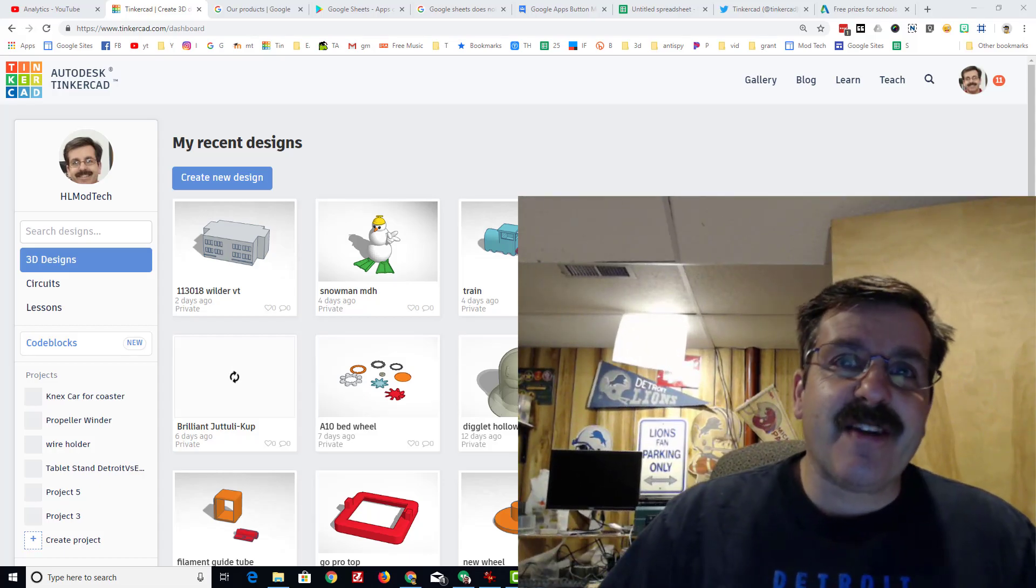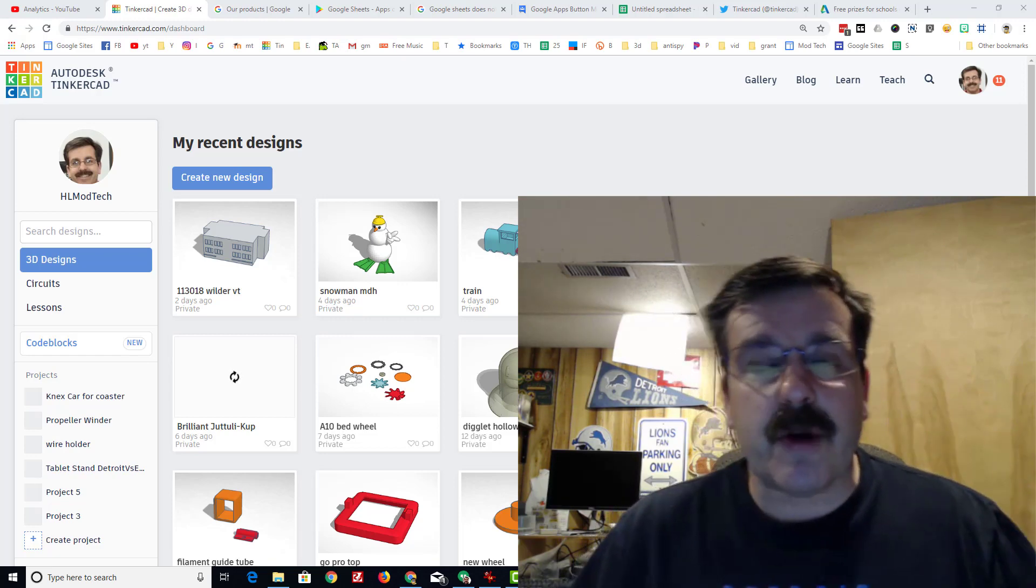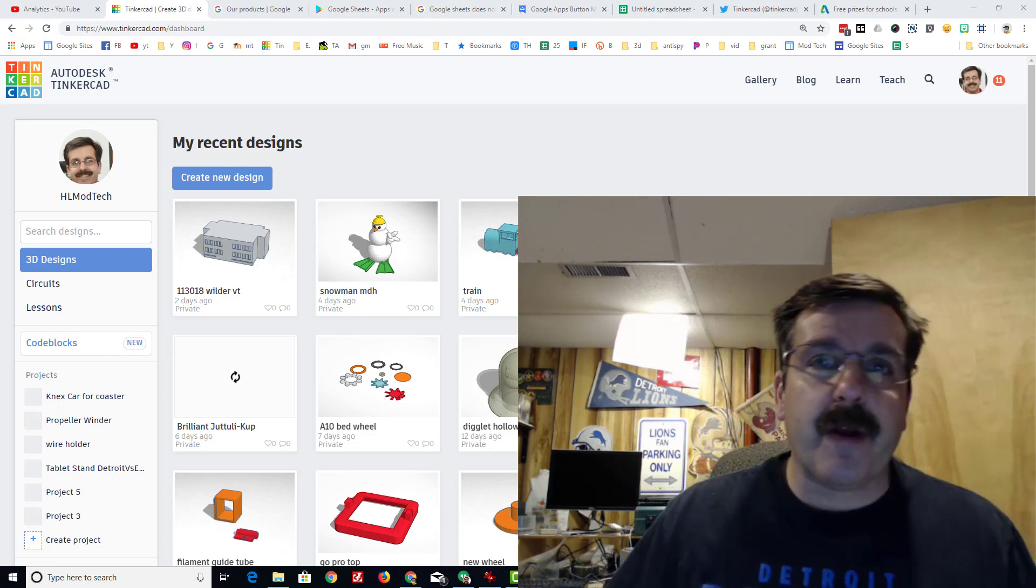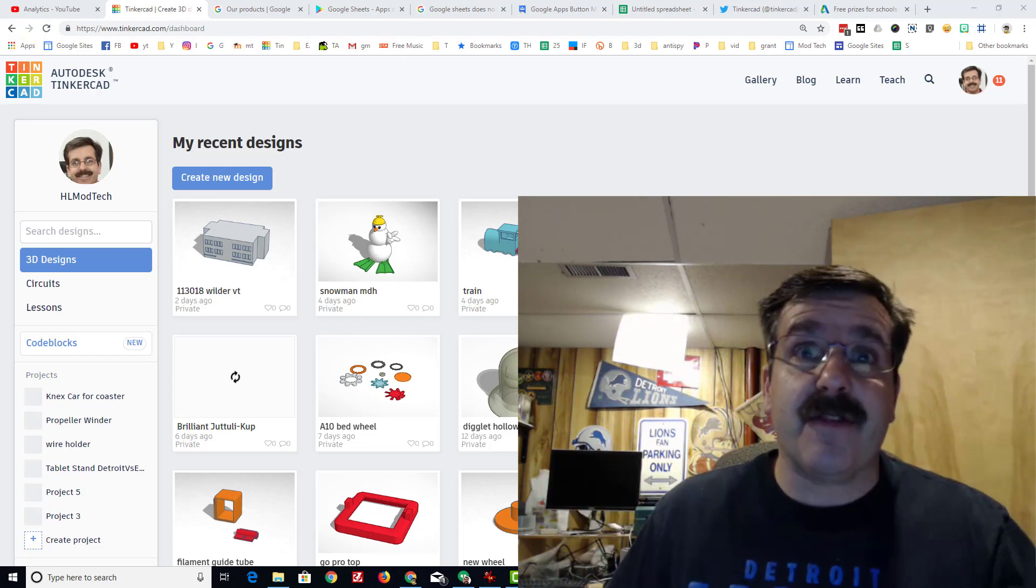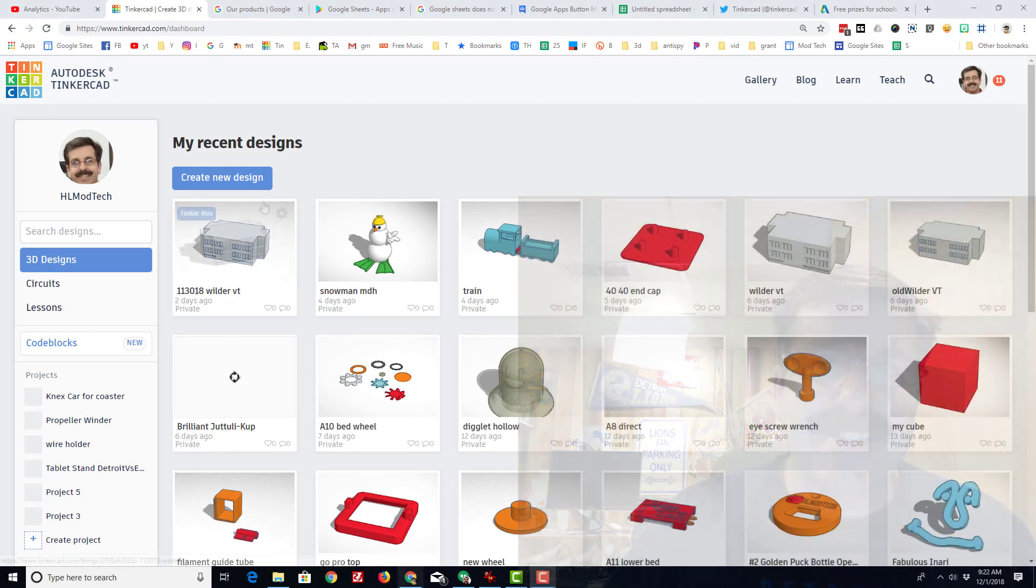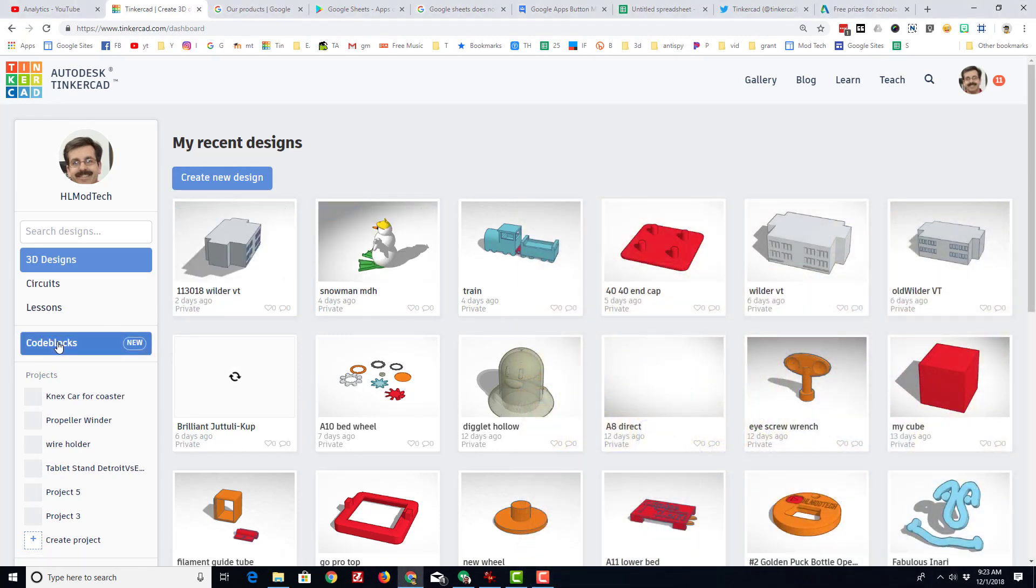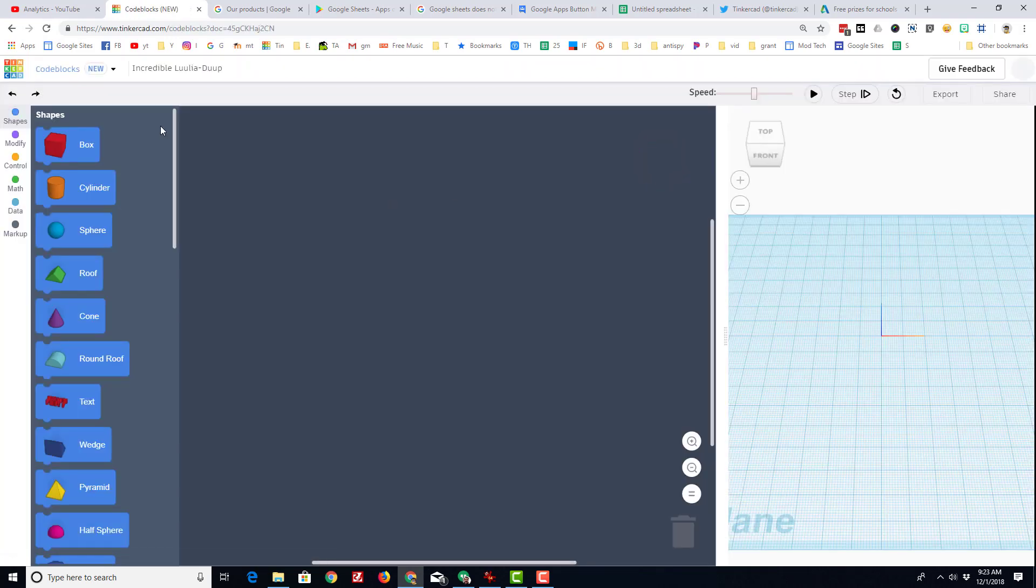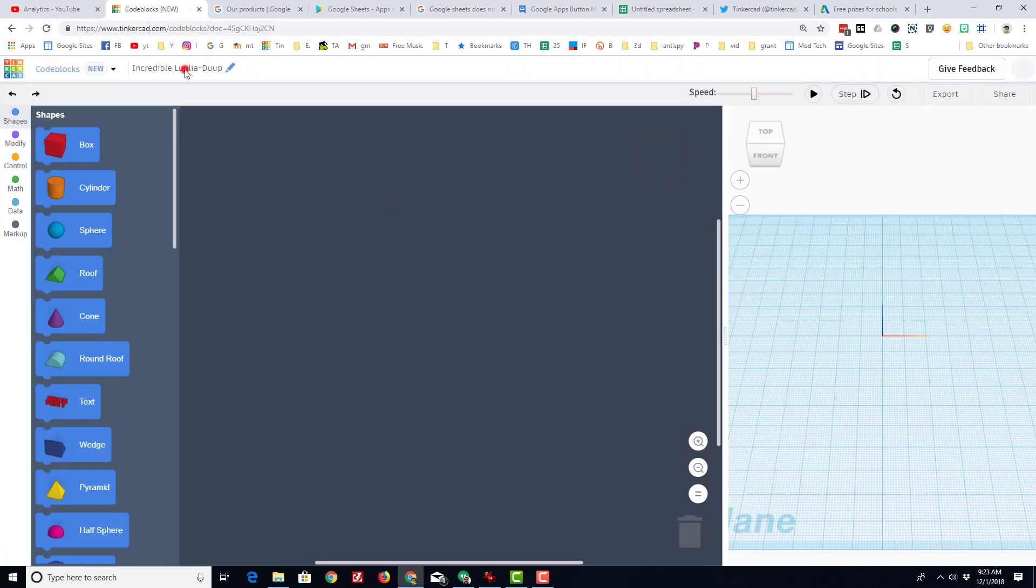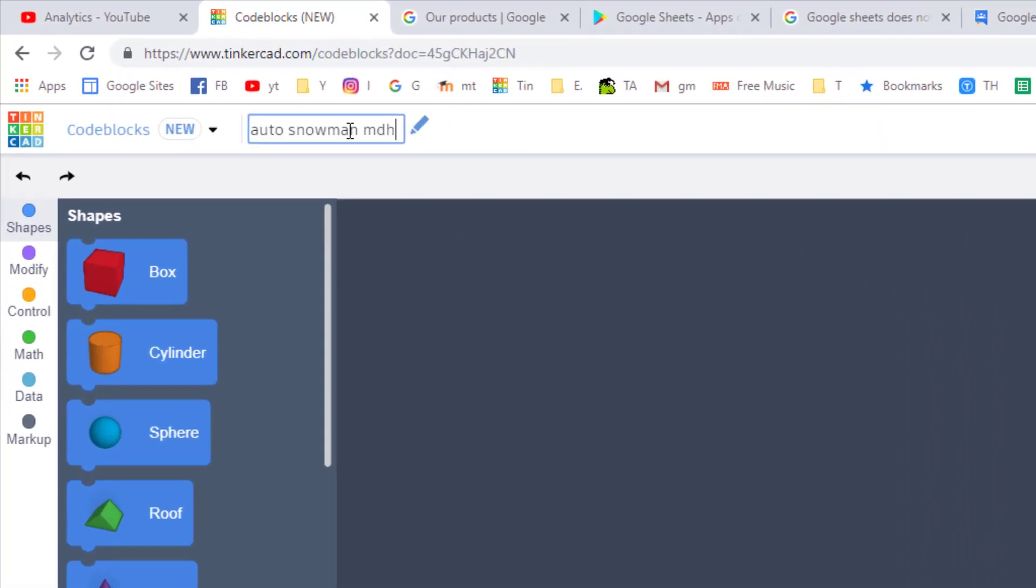Good day Tinkercad friends, I have got an awesome code box lesson for you. Why don't you sign in quick and give this a try. First things first, I need you to click on code blocks. We are gonna do a brand new design, so hit that new design.